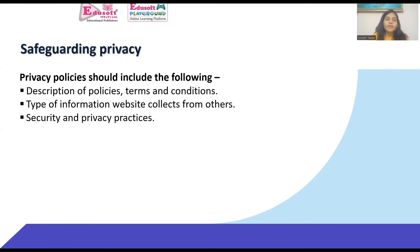The privacy policy should include the following. How can we maintain this code of ethics to ensure the privacy of all stakeholders working in cyberspace? First, description of policies, terms, and conditions — all websites in cyberspace should ensure full description of all policies, terms, and conditions clearly visible for all transactions. Second, the types of information the website collects from users should be made available. Third, security and privacy practices.